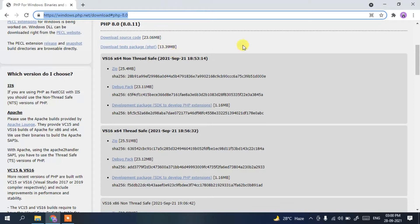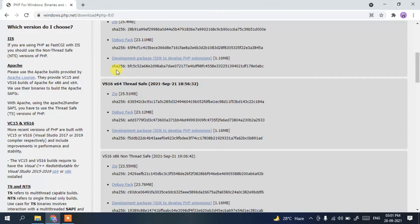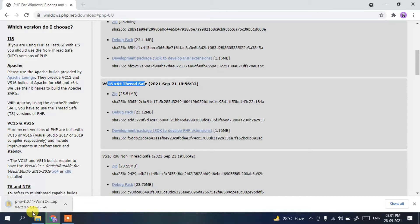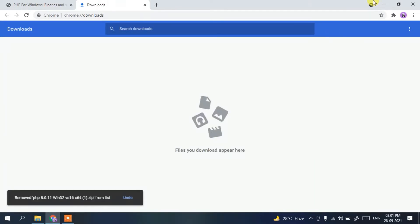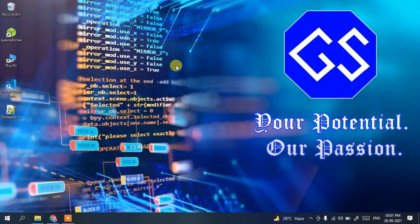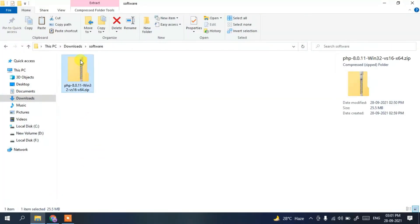On that page, scroll down a bit to the Thread Safe options. Go to the Thread Safe section and click on the zip file to start the download. Since I've already downloaded it, I'll cancel and minimize my browser. Going to my downloads directory, you can see PHP 8.0.11 has already been downloaded.